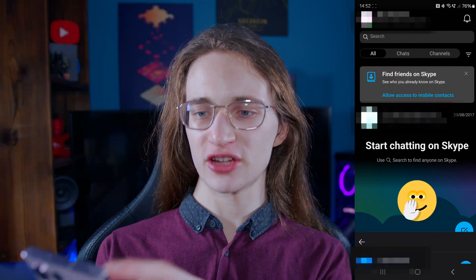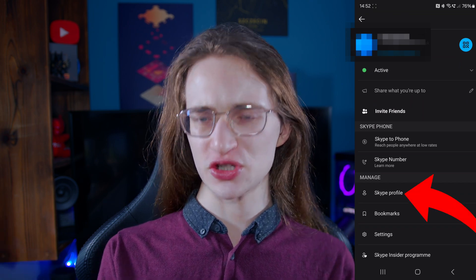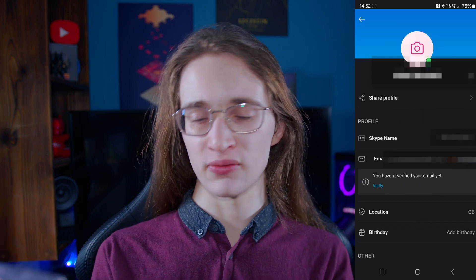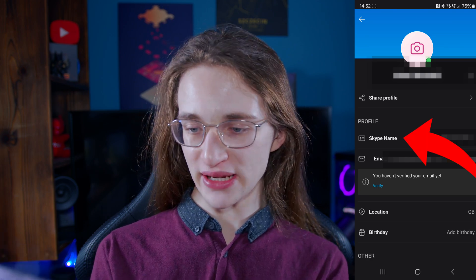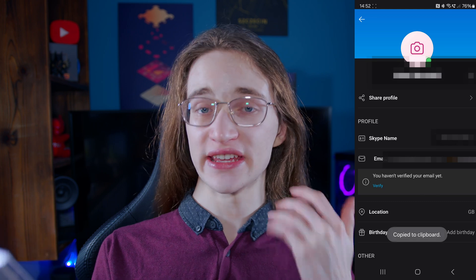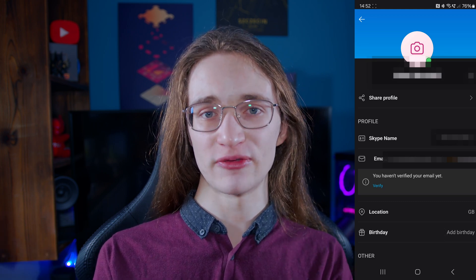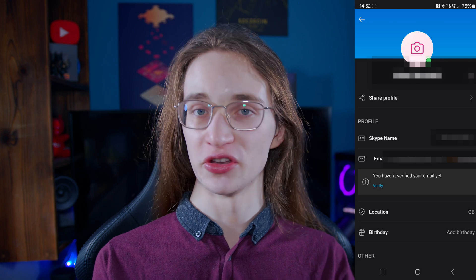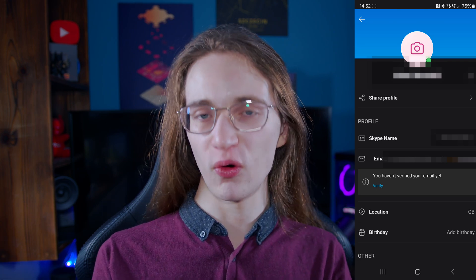Now let's do the same but on mobile, and it's pretty much the same whether you're using Android or iOS. Once you are in Skype, click on your profile icon in the top left, then go to Skype profile just like on desktop. Your Skype name will be one of the top options, and just like before you can tap on that and then tap copy — it's going to instantly save to your clipboard so you can easily share that with others.